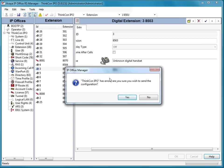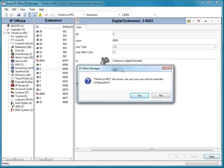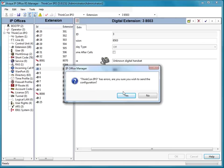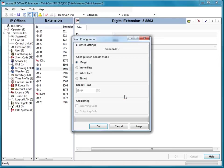And there is the error I was talking about. It's telling us that our IP office has errors and are we sure we want to send this configuration? Well, looking at this, we know we really don't have any errors. We've cleared them up. So we're just going to press yes, and it's going to bring up our reboot mode.